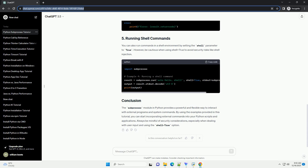You can capture the output of the external program by setting the stdout parameter to subprocess.pipe. This allows you to access the output as a string. In this example, the output of the echo command is captured and decoded from bytes to a UTF-8 string.